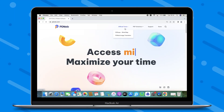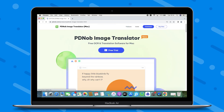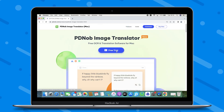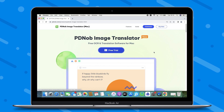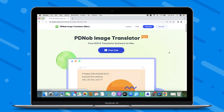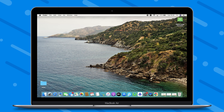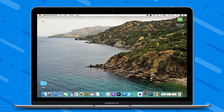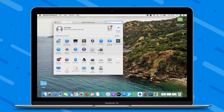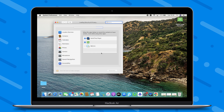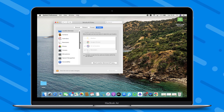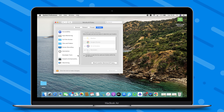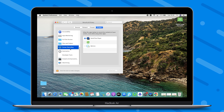Get PDNob Image Translator from our official website or the link below. Back on the desktop, click the Apple logo in the upper left corner and choose System Preferences. Select Security and Privacy, then drag down to select Screen Recording, and click on the checkbox for PDNob Image Translator.